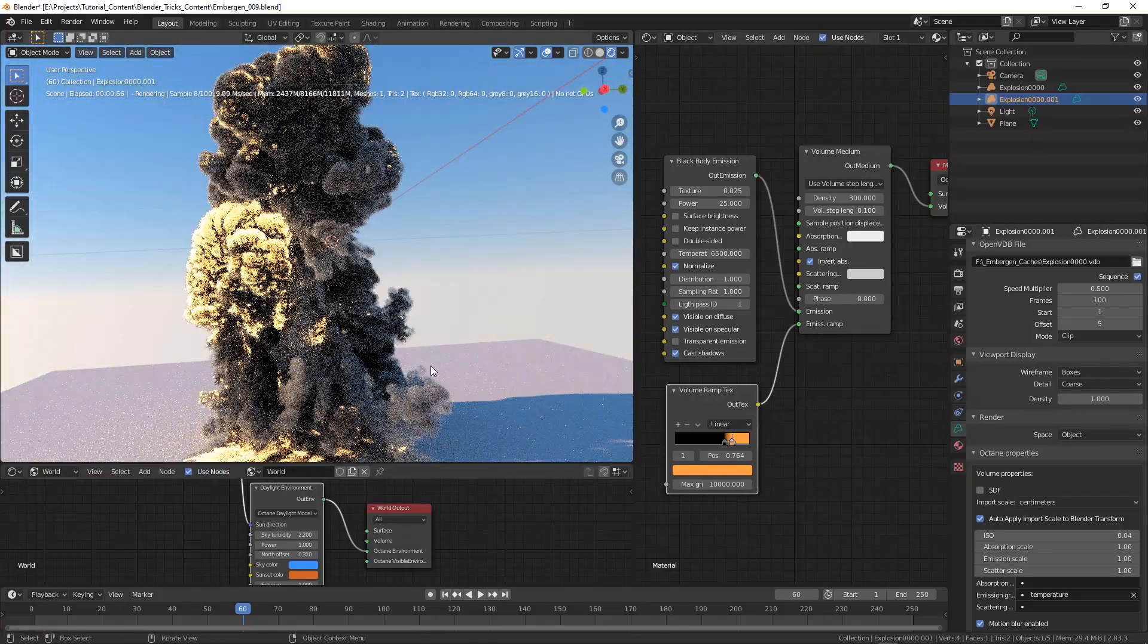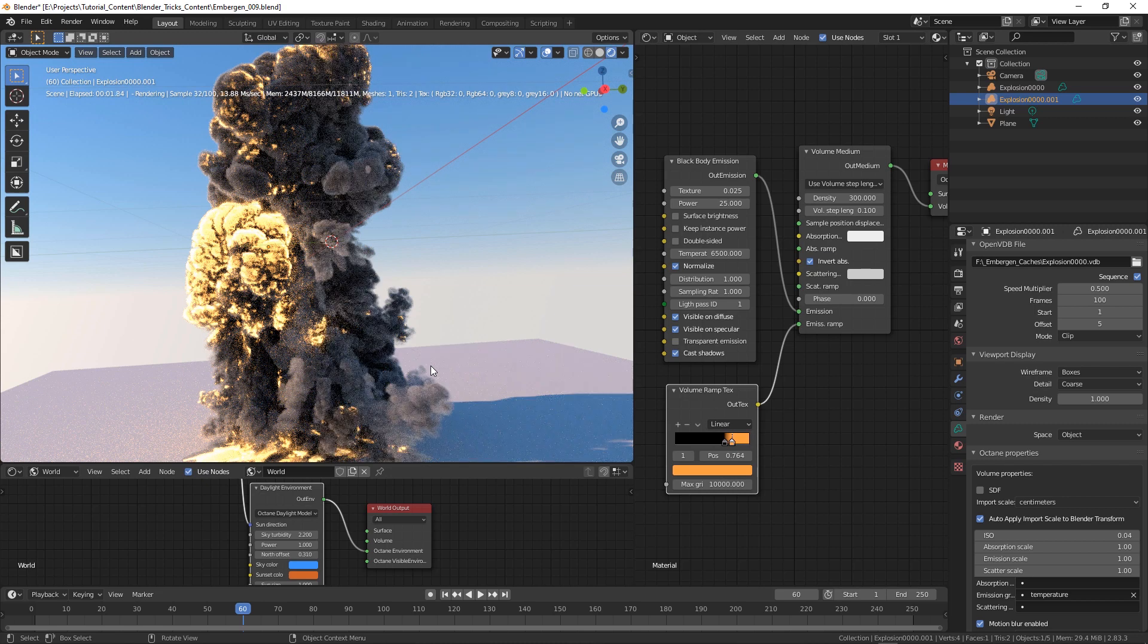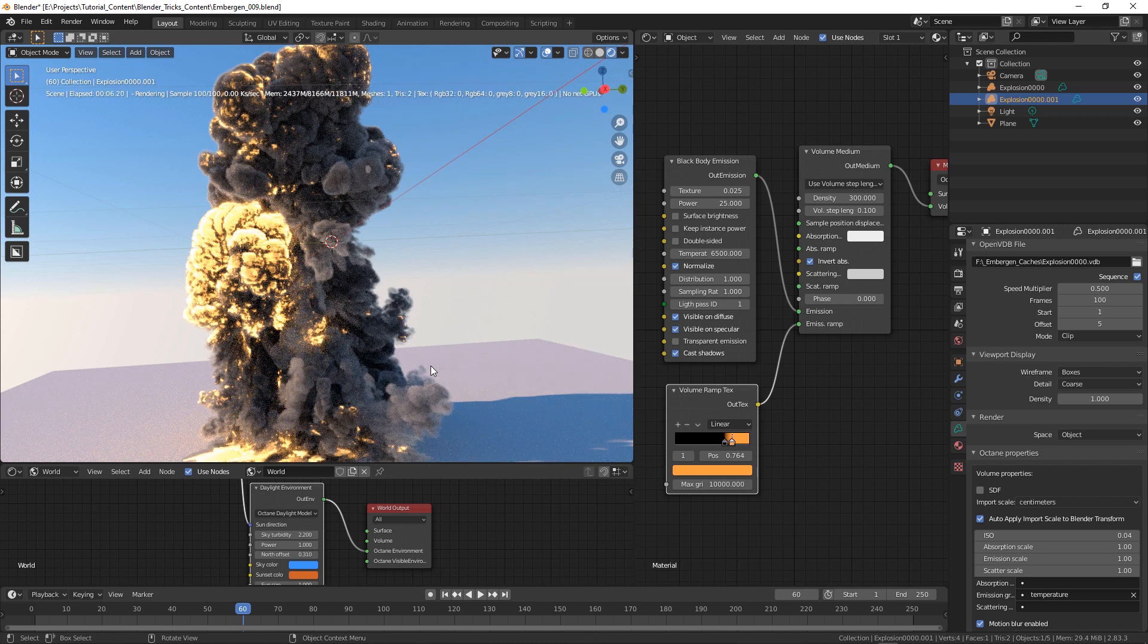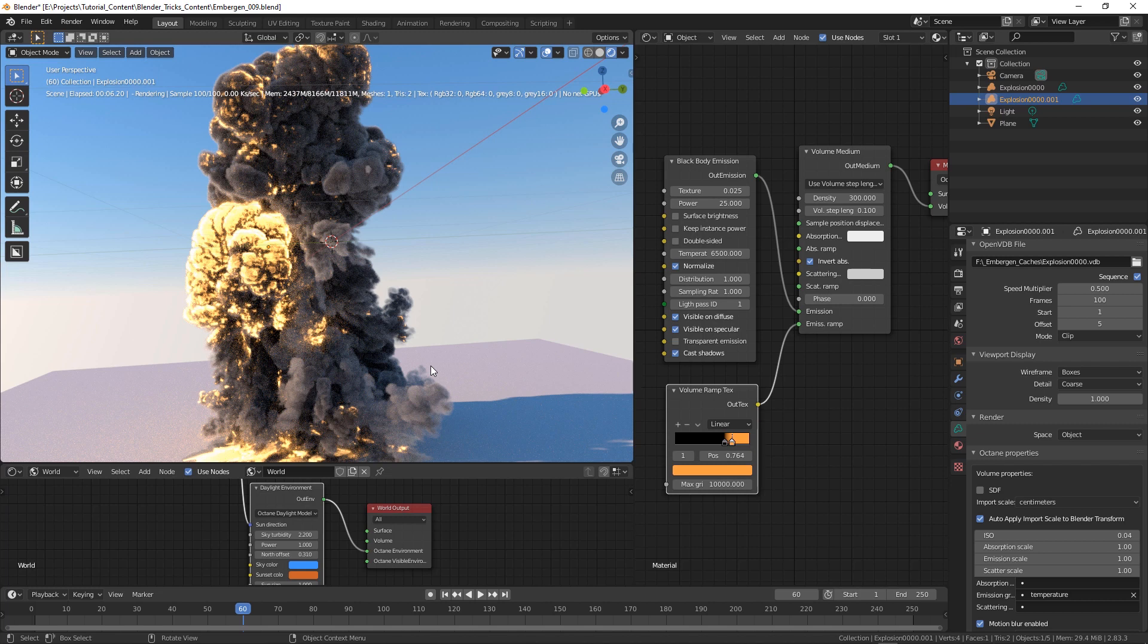And yes that's the second method you have to import VDB volumes in Octane. Yeah my advice of course is to use this one even because very probably will remove the old option, so yeah this is the one you should use. That's all for this video, have fun with EmberGen and Octane for Blender, cheers.